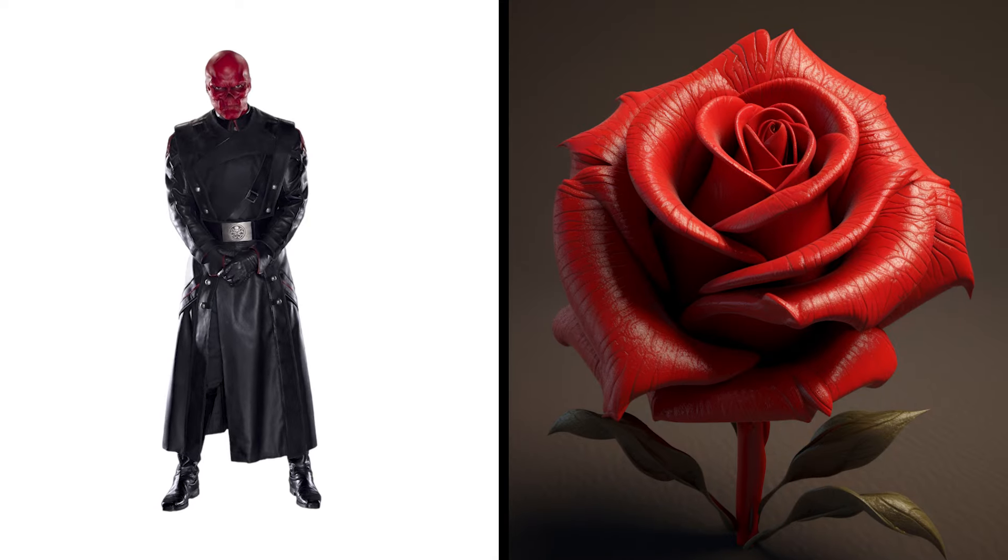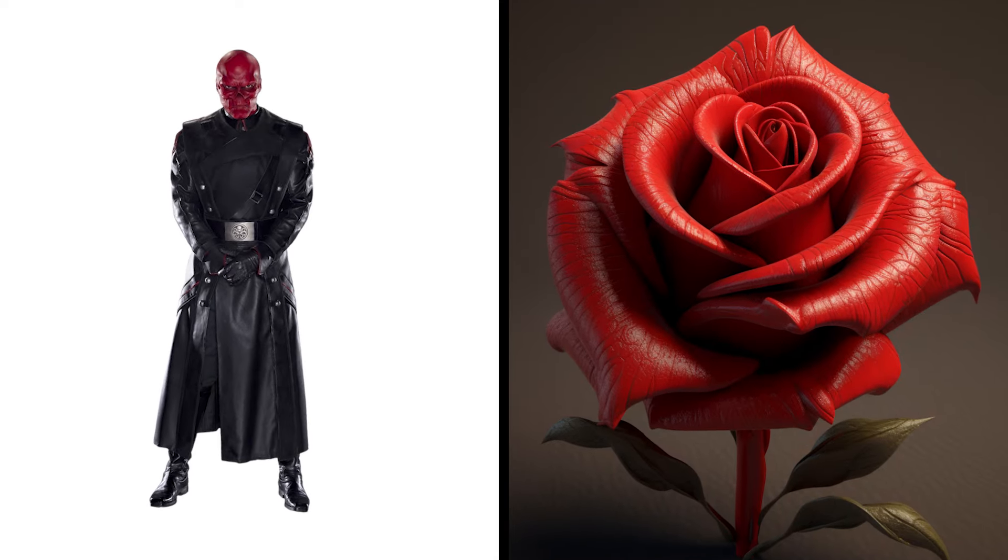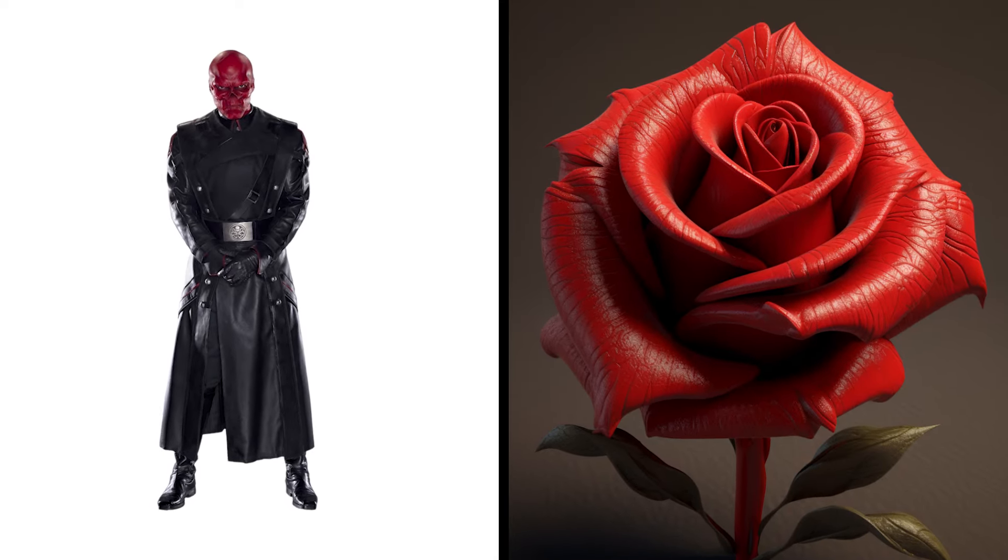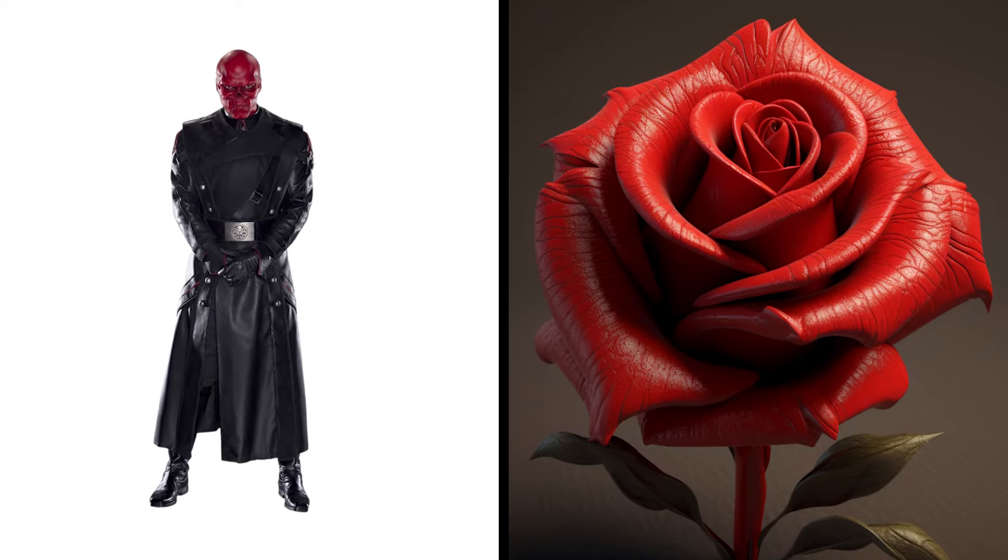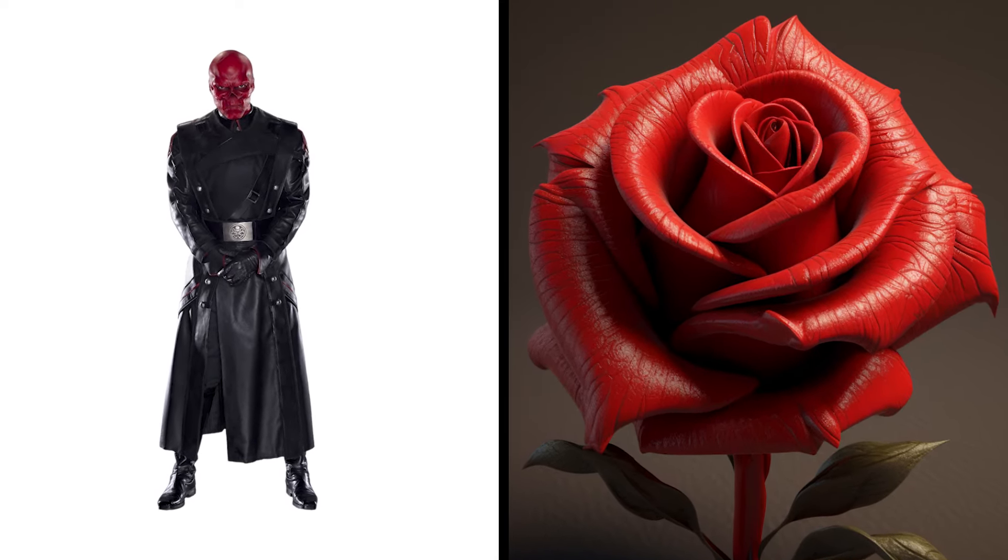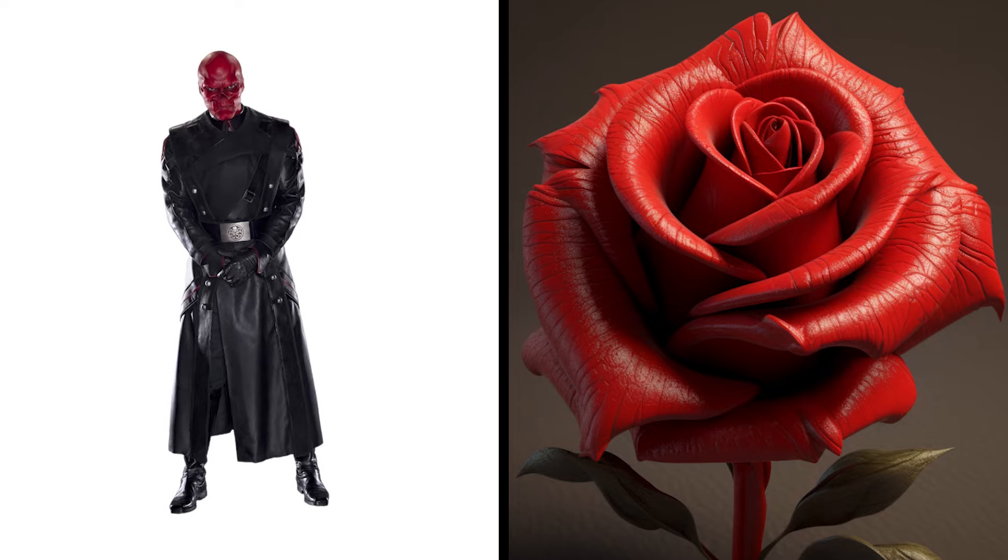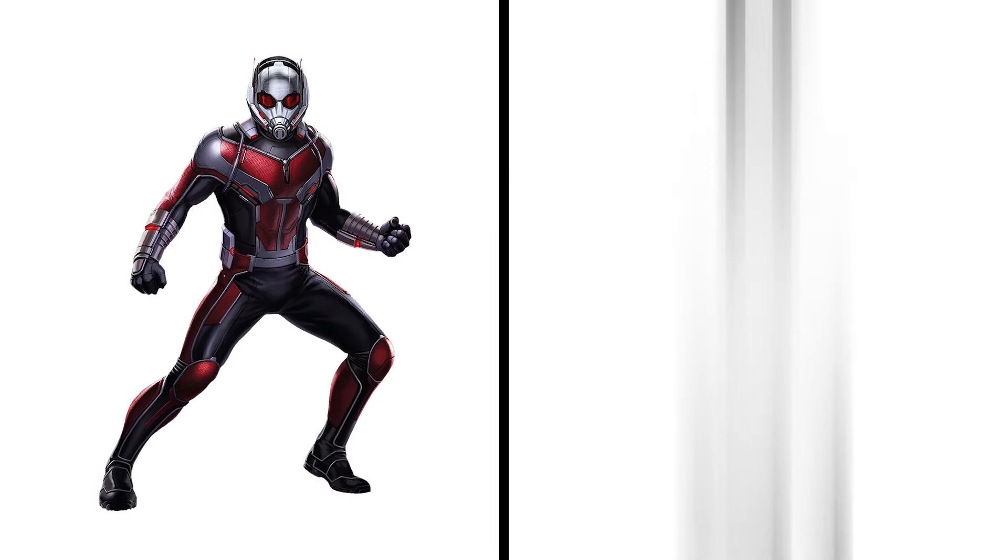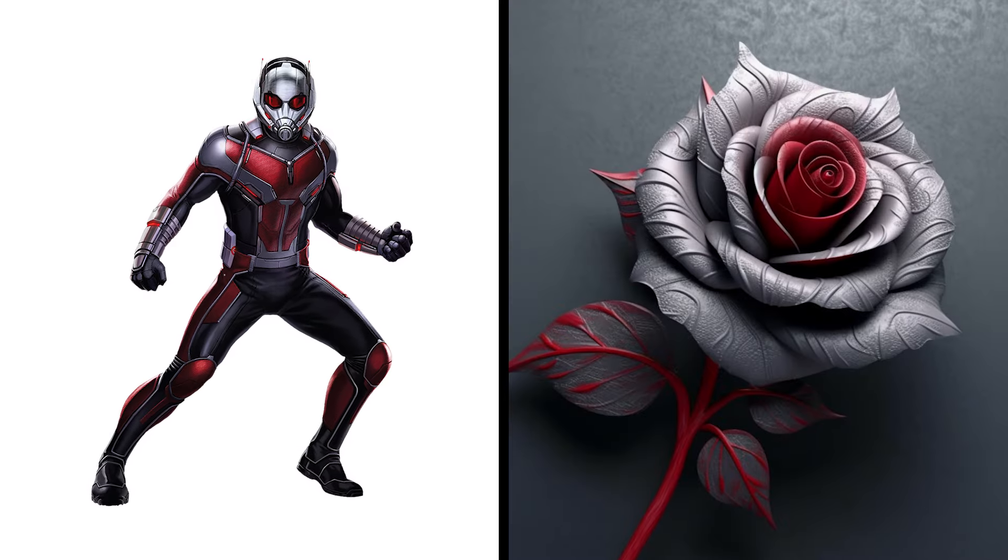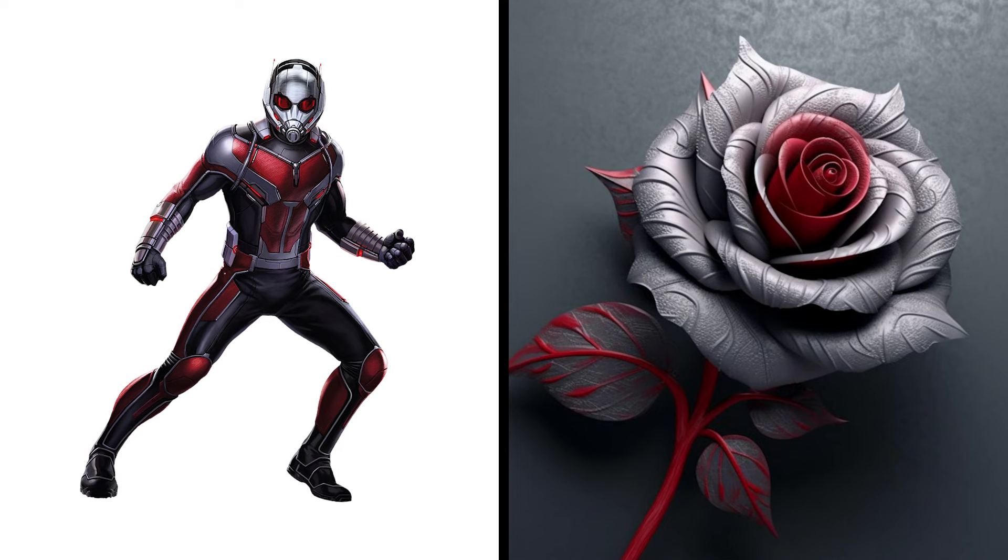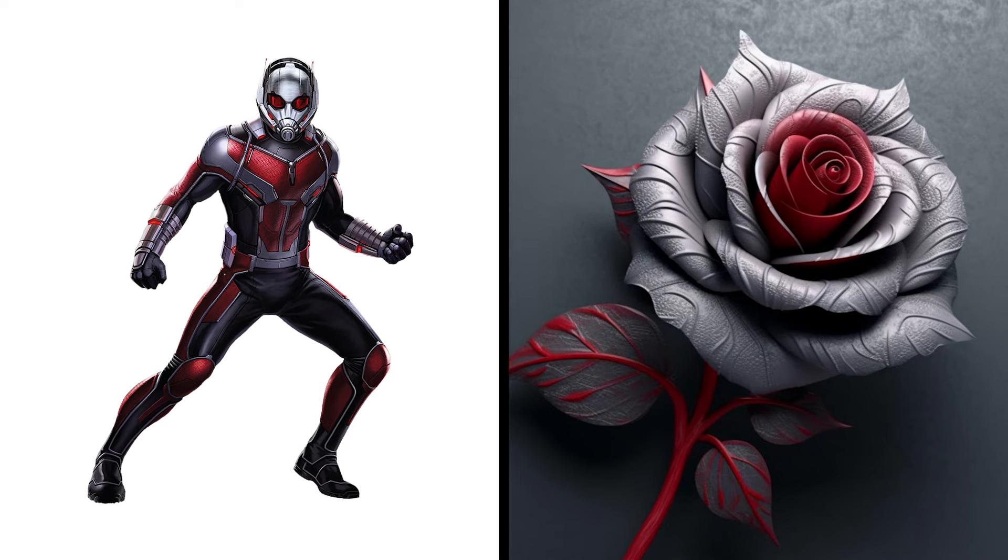Red Skull Rose, Hydra Flower, Sinister Charm. Ant-Man Rose, Shrinking Bloom, Tiny Allure.